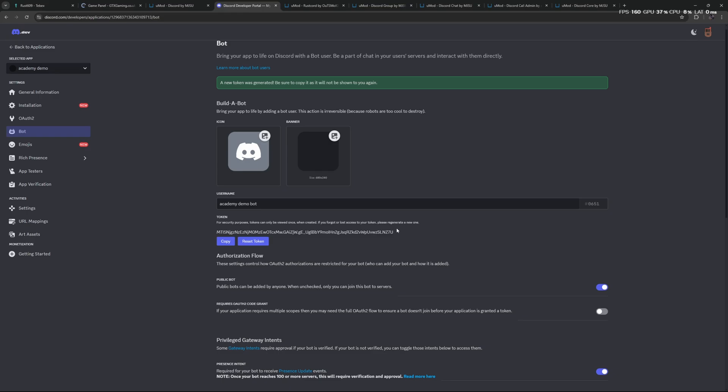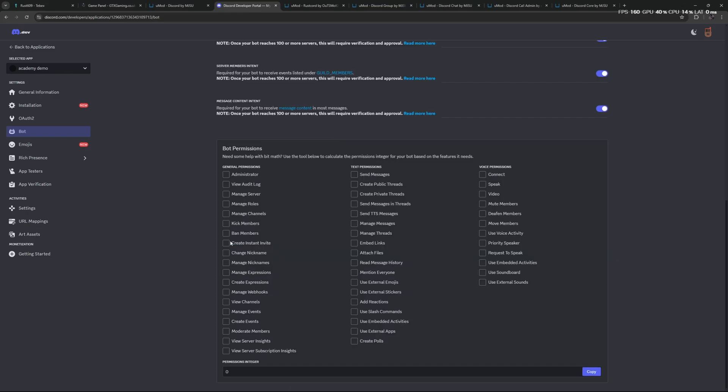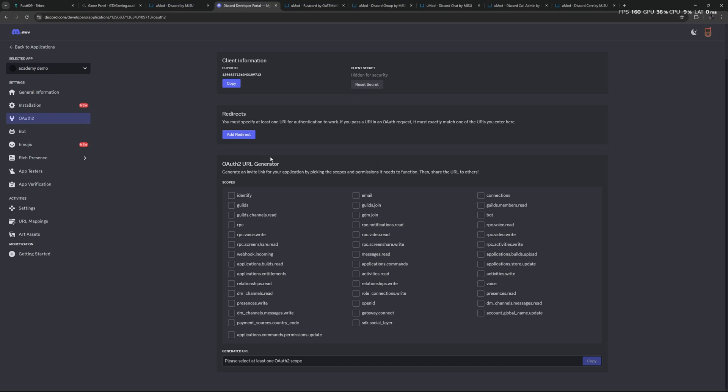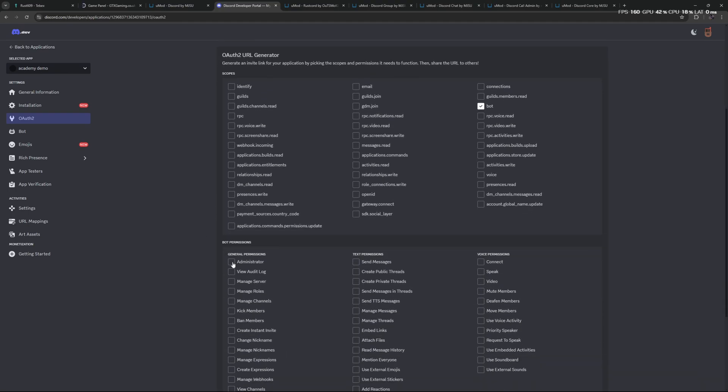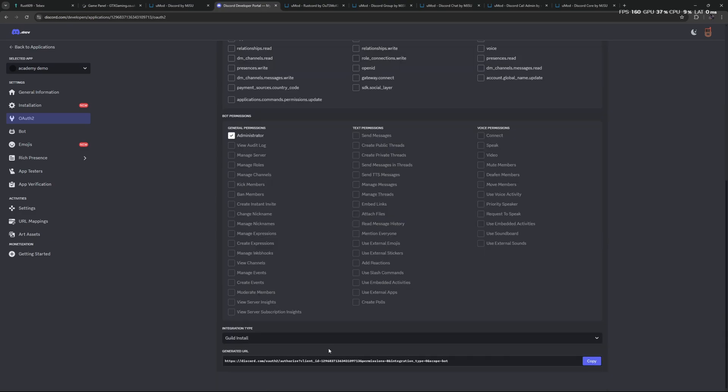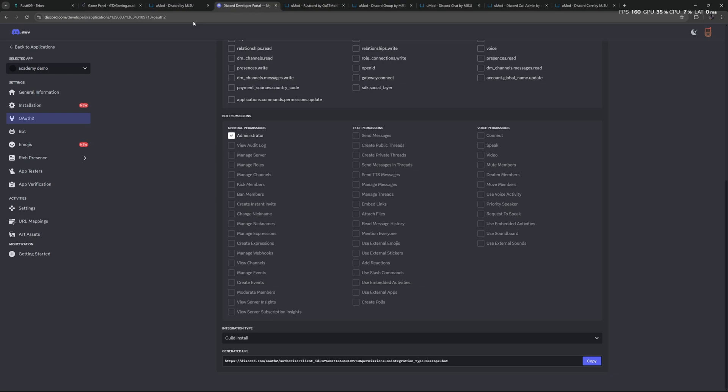Let's then scroll up and click on Reset Token. After filling in our two-factor authentication, which you should always enable, we will now get our token. So let's click on Copy. Then under the OAuth URL Generator at the bottom, we're going to select Bot, and then at the permissions we're going to select Administrator. All the way at the bottom we now have our generated URL.